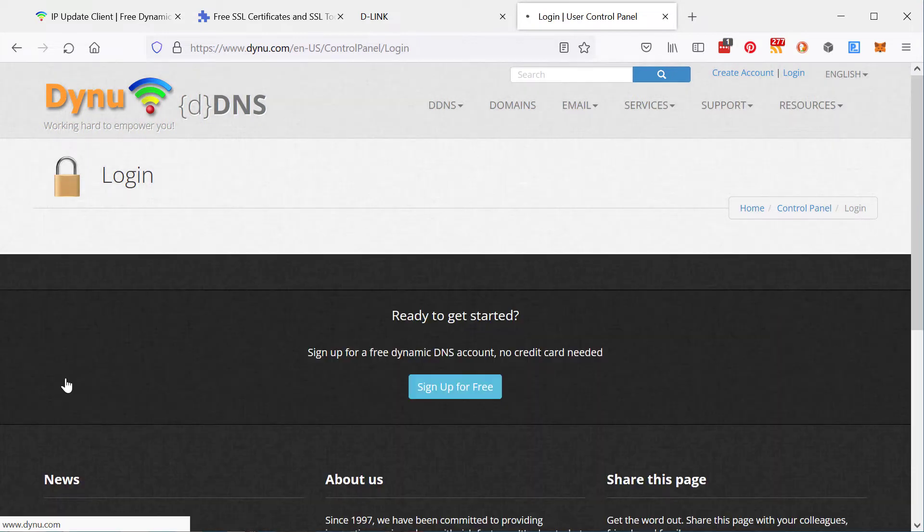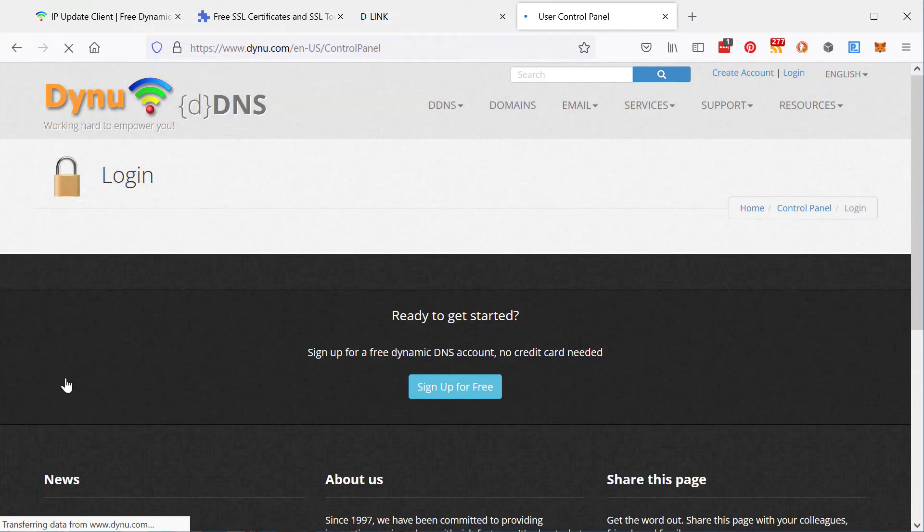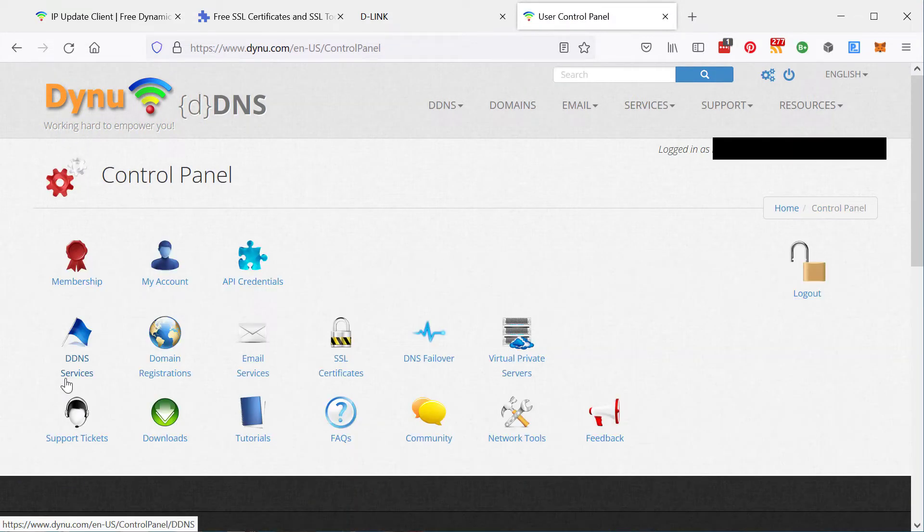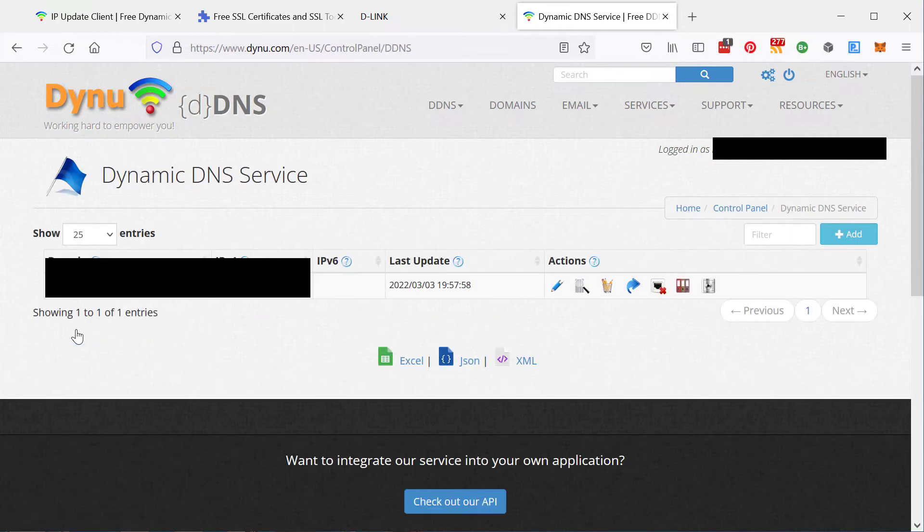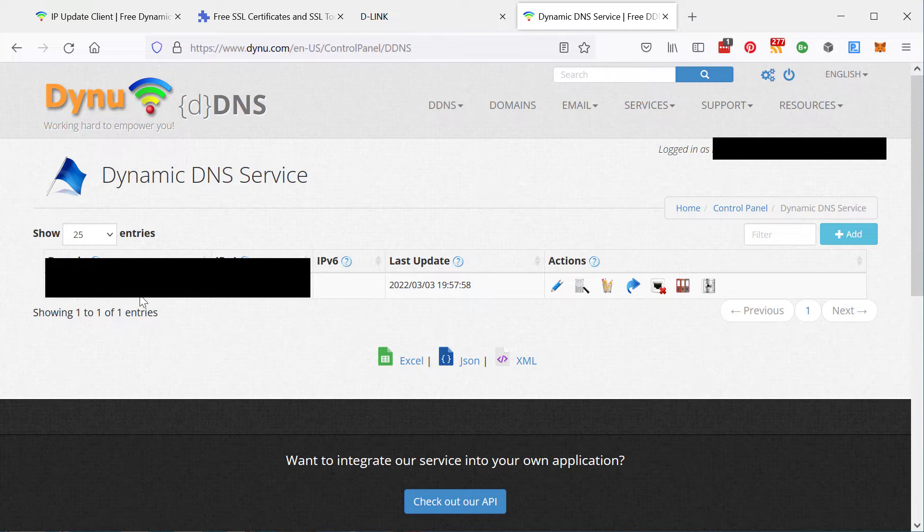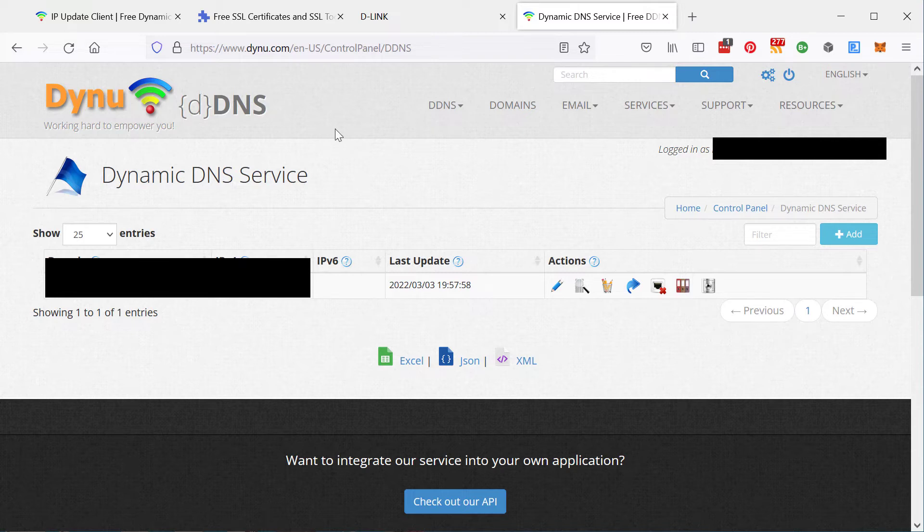And then from there, you click on the DDNS services and create your domain there. And then you want to set up your router. If you can, you want to set up your router to keep this IP address that it points to updated to point to your network.